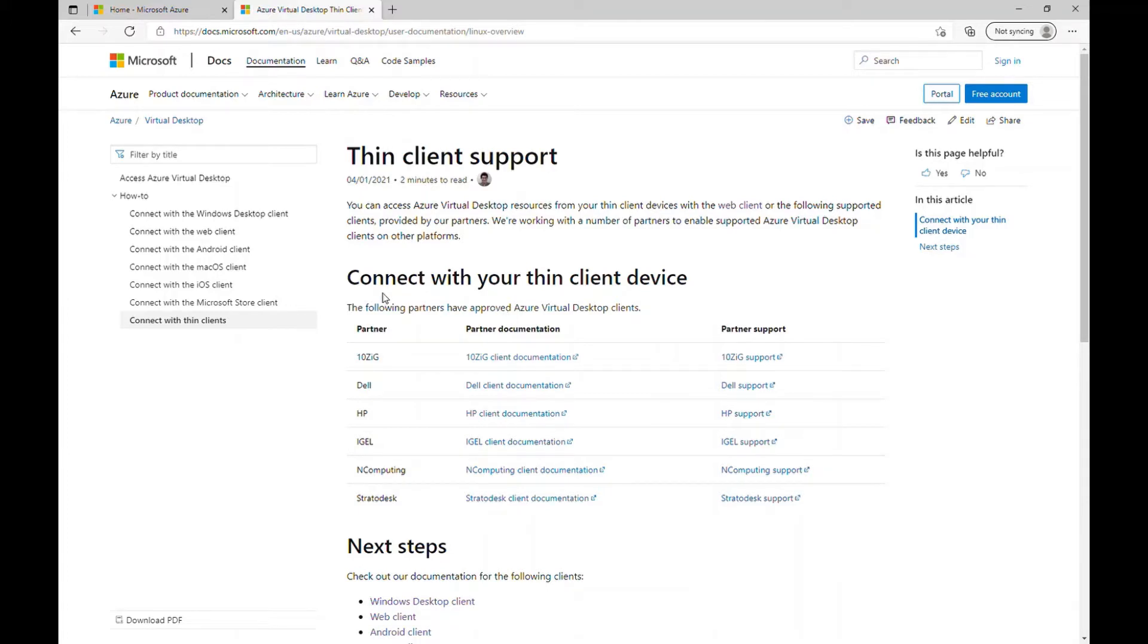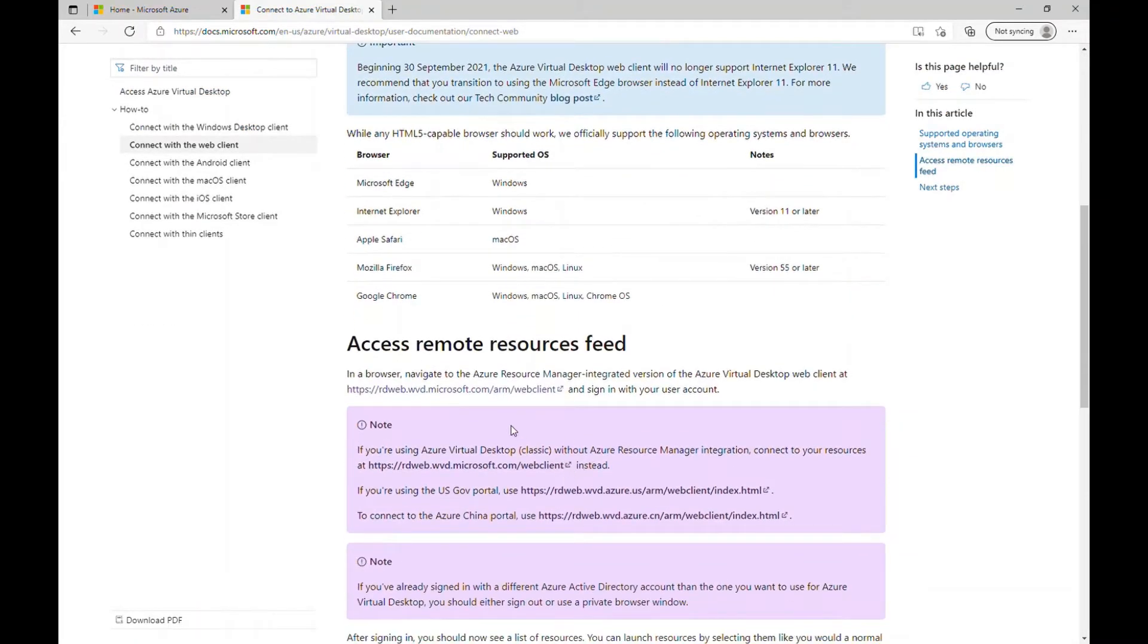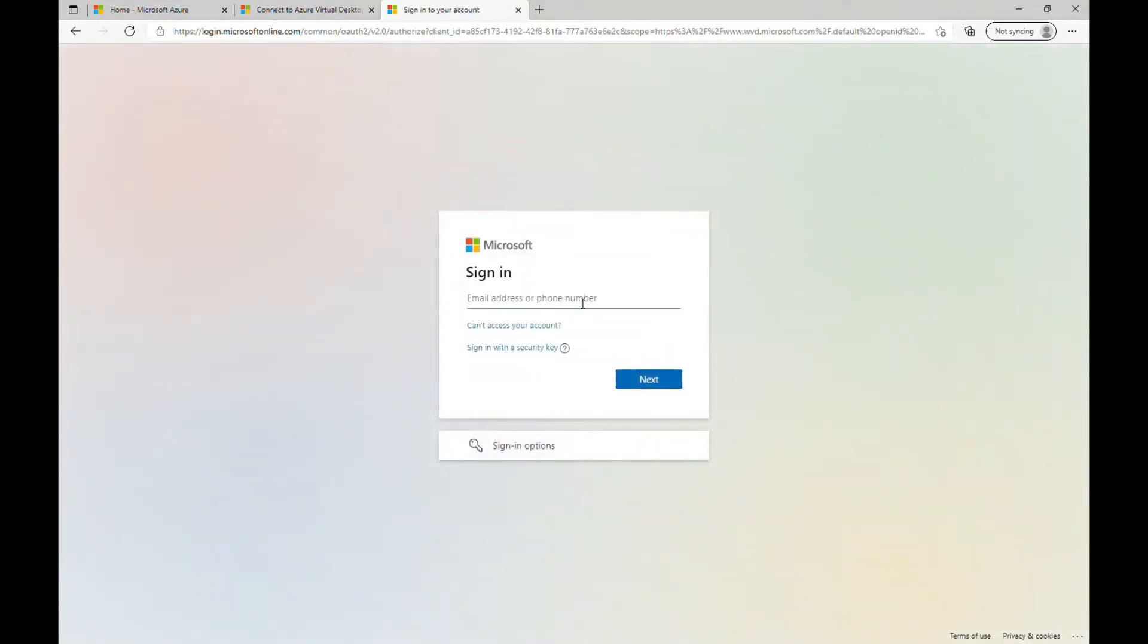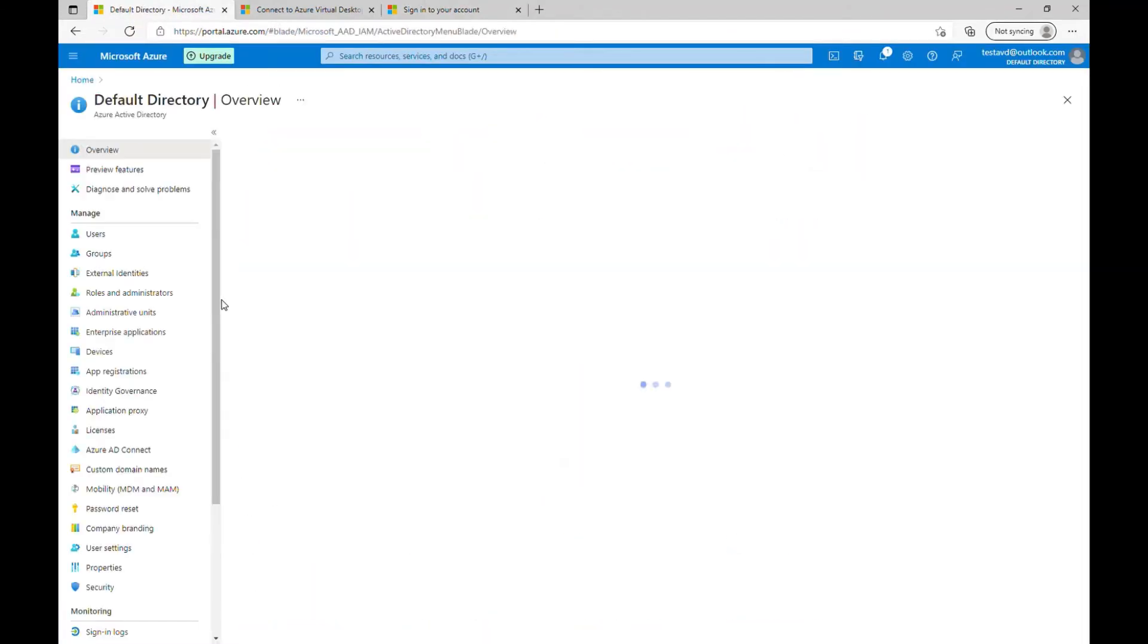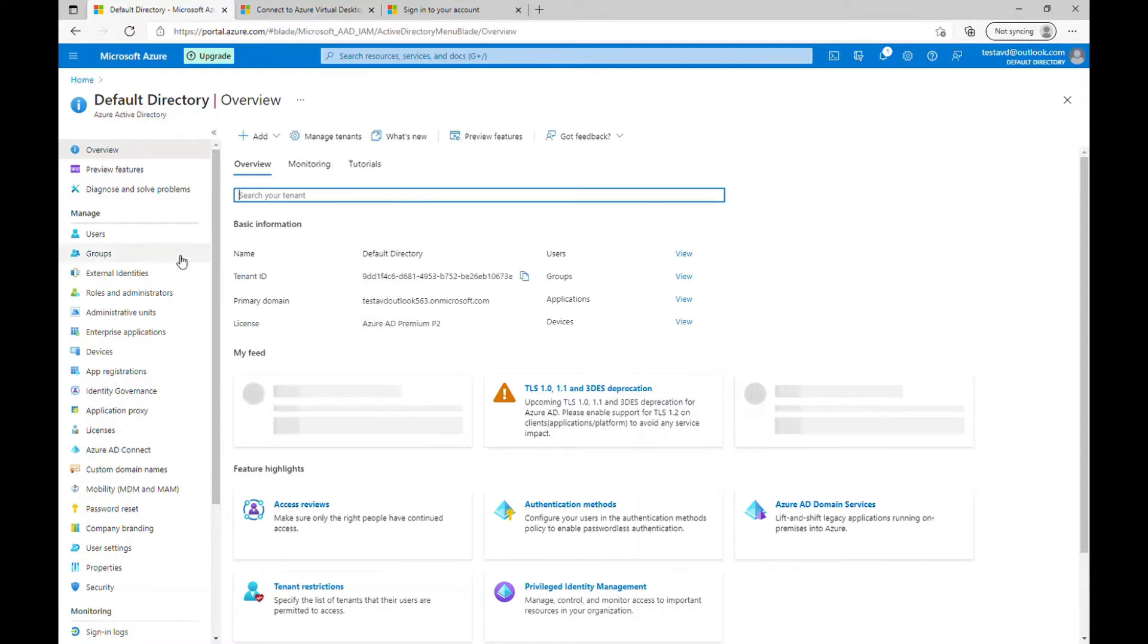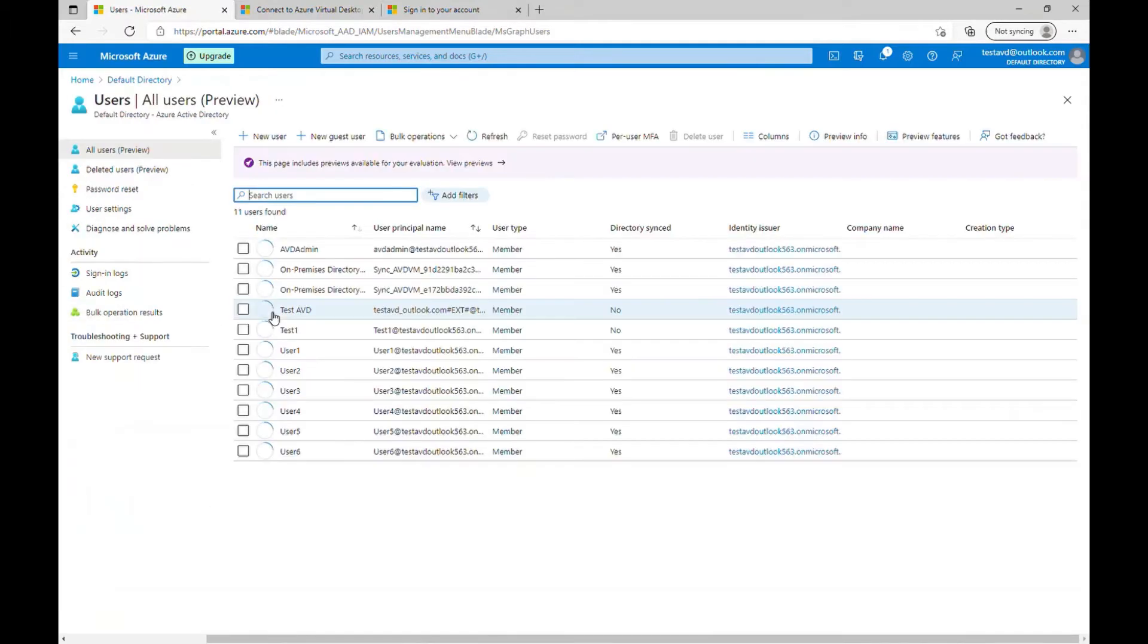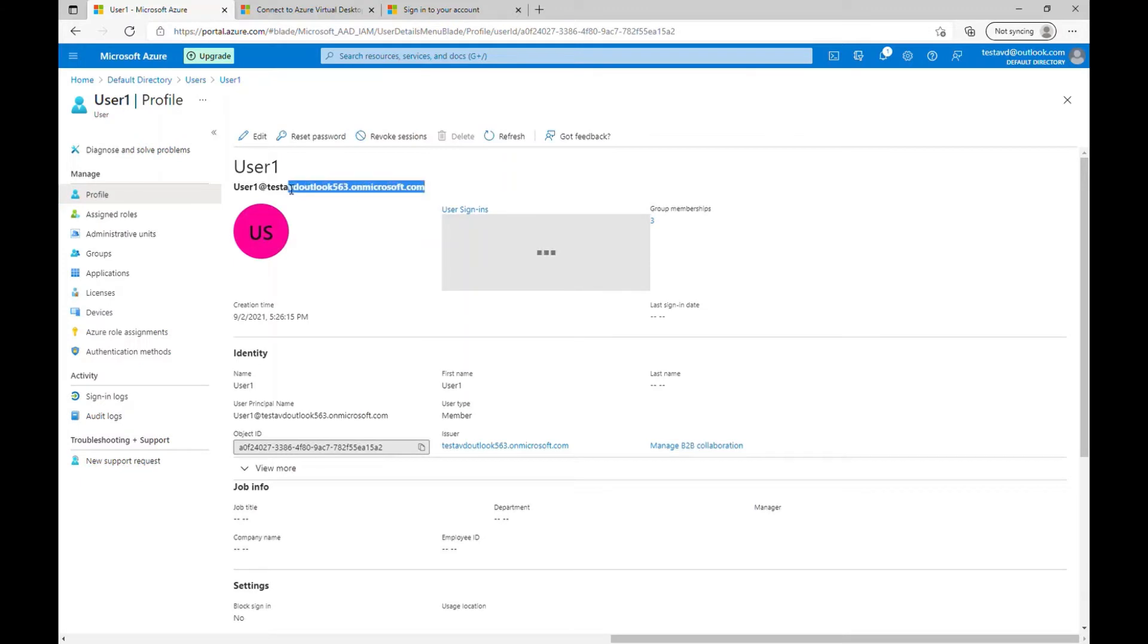So for this demo purpose, what I'm using is going with the web client. So let me grab this URL and let me go into this URL first. So that's asking you to enter the user details. So let's go into the Azure Active Directory, I'm going to users and let me grab the user one first.